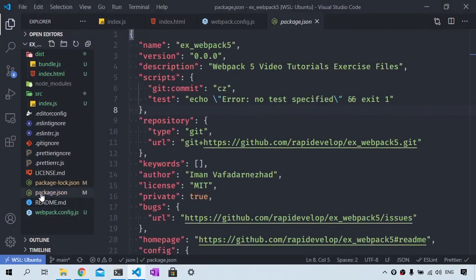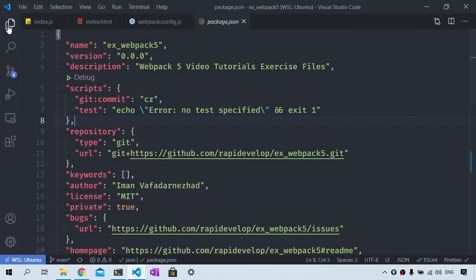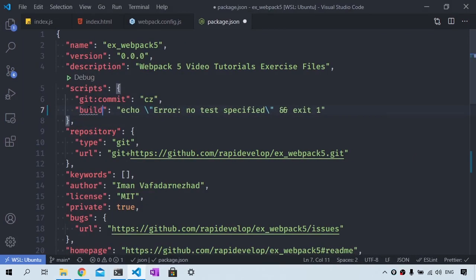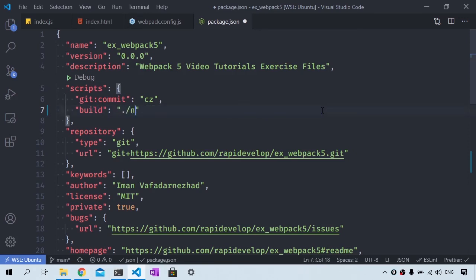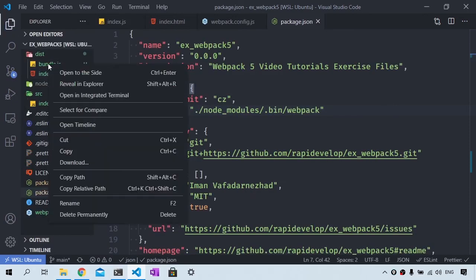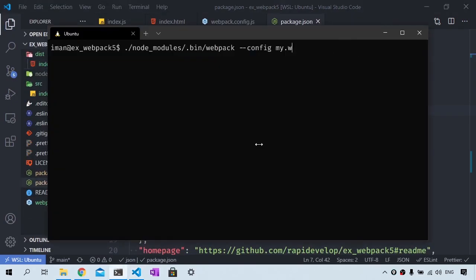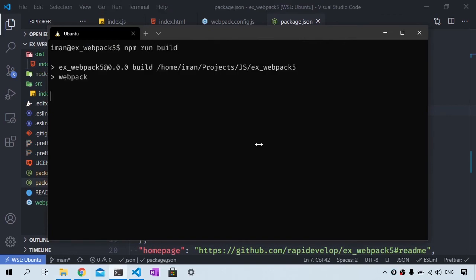Let's add an npm script to our package.json file. Here in the package.json, I'm going to change the test command to a new one called build. And the build will be set to ./node_modules/.bin/webpack. So that I can run npm run build inside of this project directory and it will run webpack for me. Let's try it. I'm going to say npm run build and this should execute webpack.